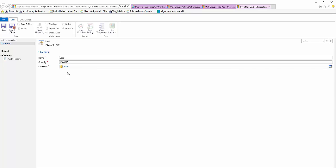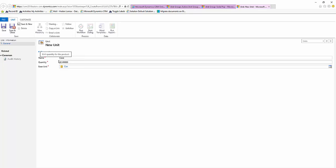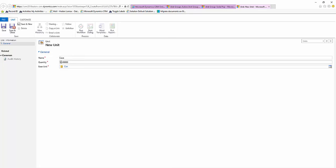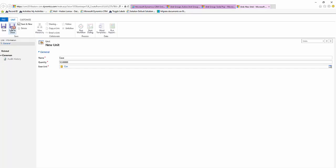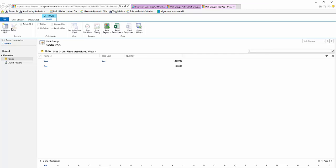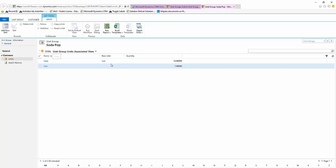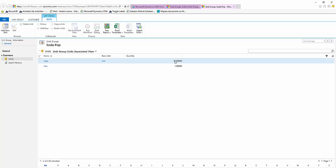So to look at this in a little bit more depth, we have 12 cans per case, and that's what we're building here. So instead of just selling a can, if we decide to sell a case, we'll be selling 12 cans. Select save and close. We can see here that we have the case which base unit is a can and the quantity of that is 12.